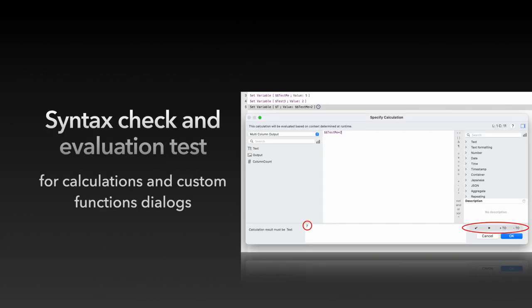In the formula editor, formulas can often be complicated. It is good to be able to check the syntax of the formula and test it with example values. And for this, we have the buttons on the right side.